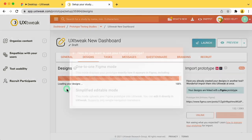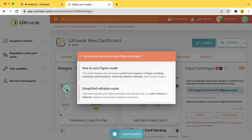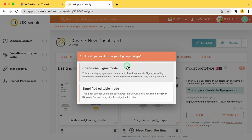When the import is done, you will be prompted to choose from two modes of how your prototype is displayed. One-to-one Figma mode displays the prototype in exact match to what you see in Figma, including animations and transitions.